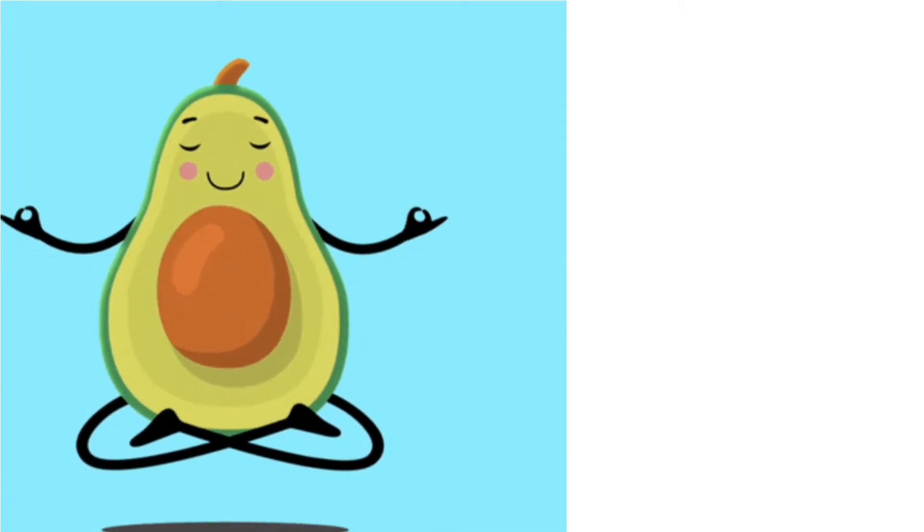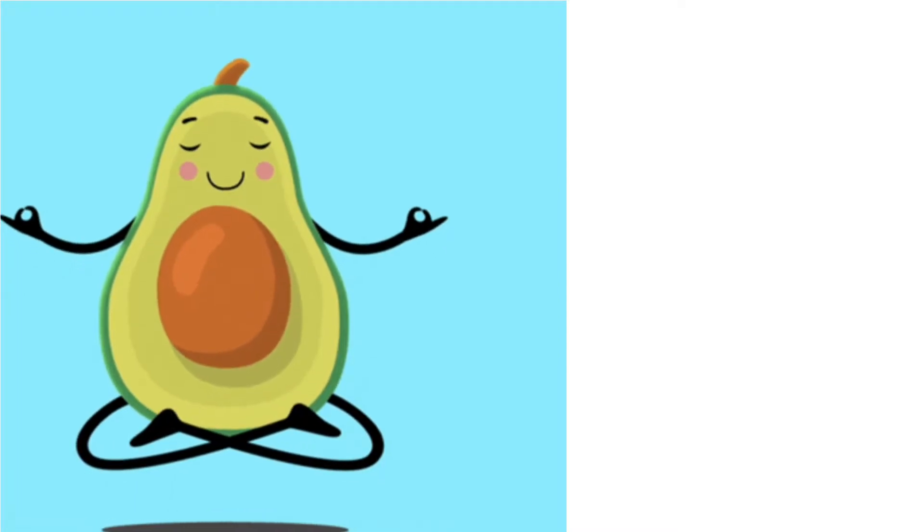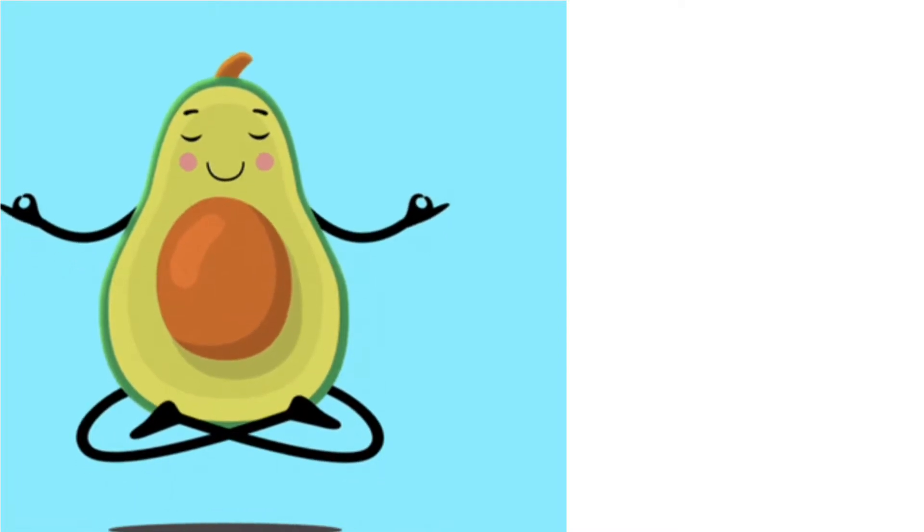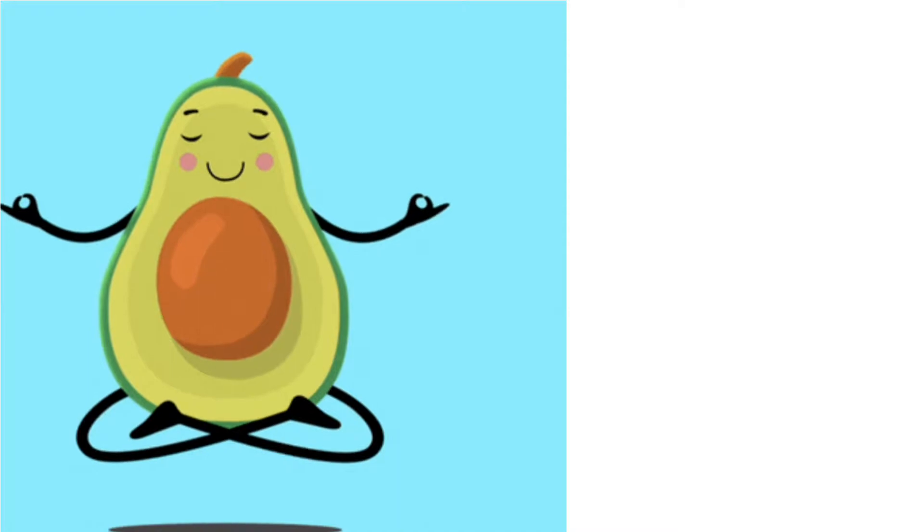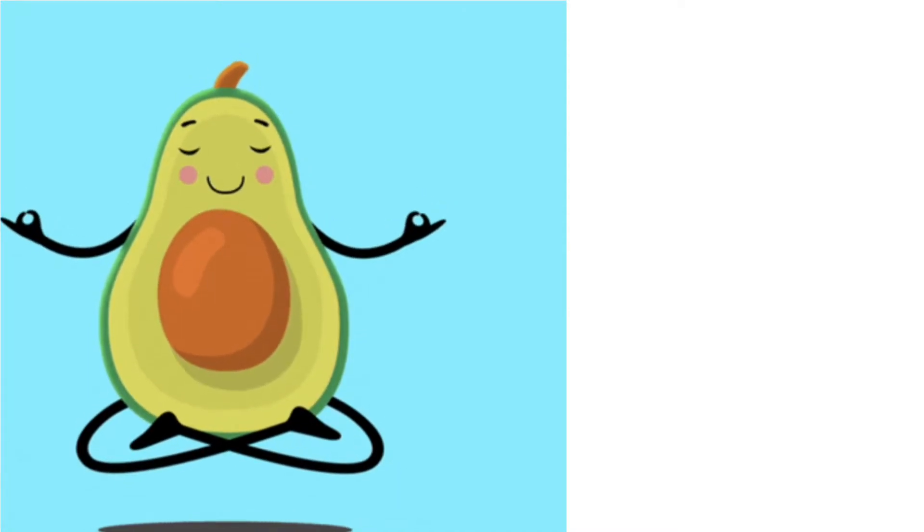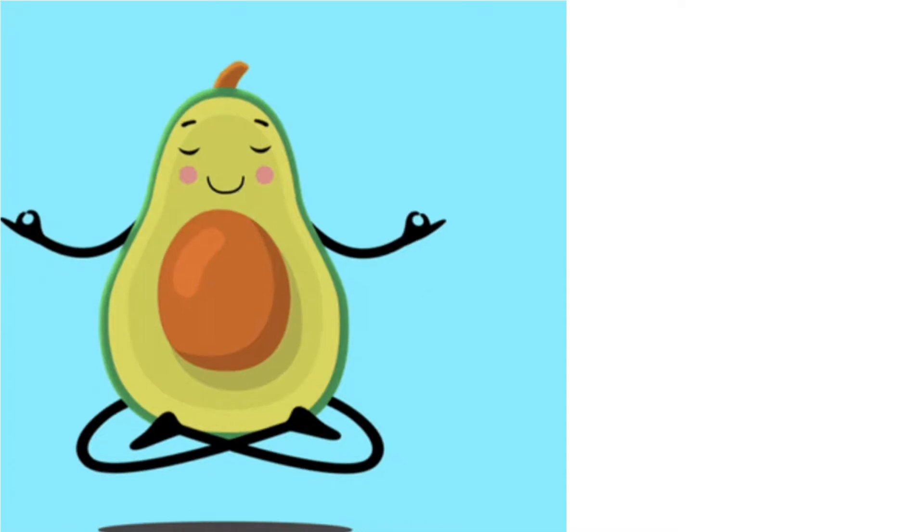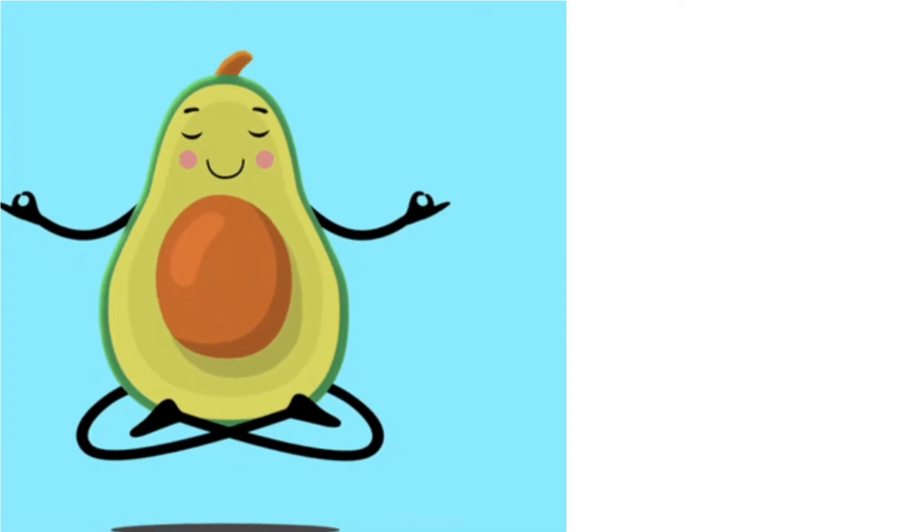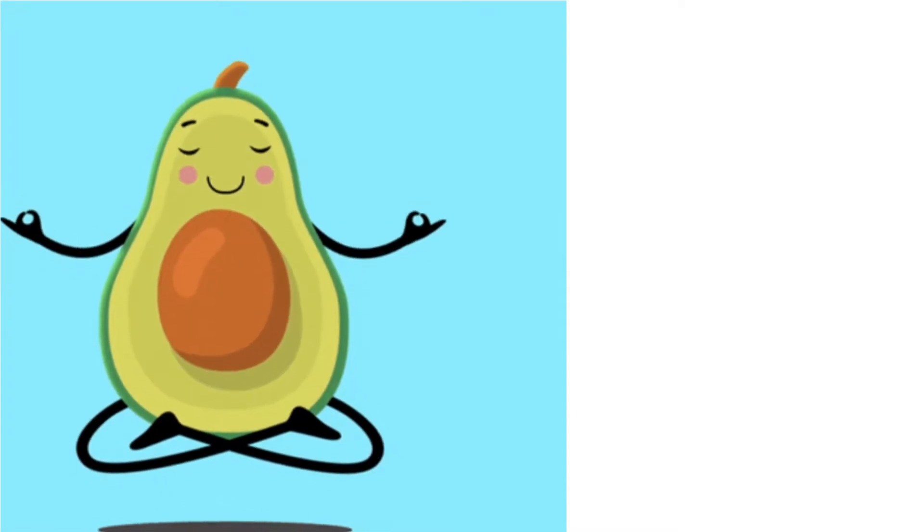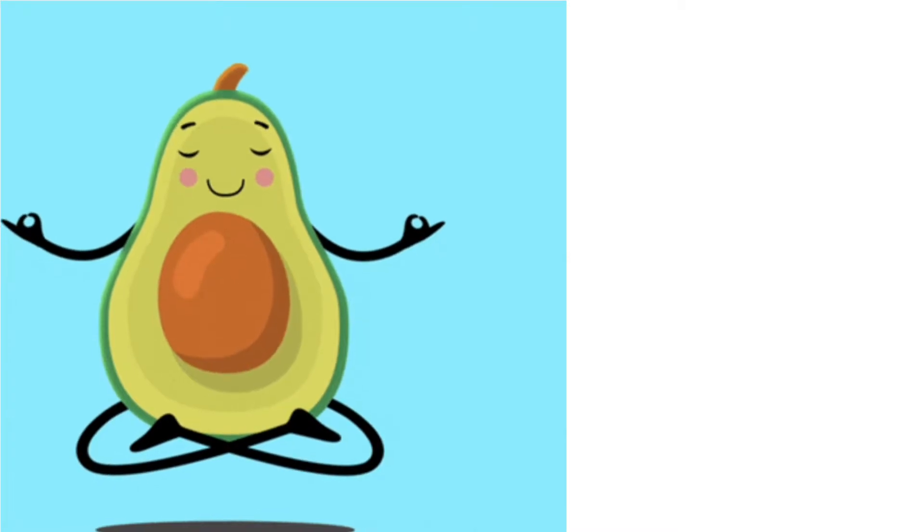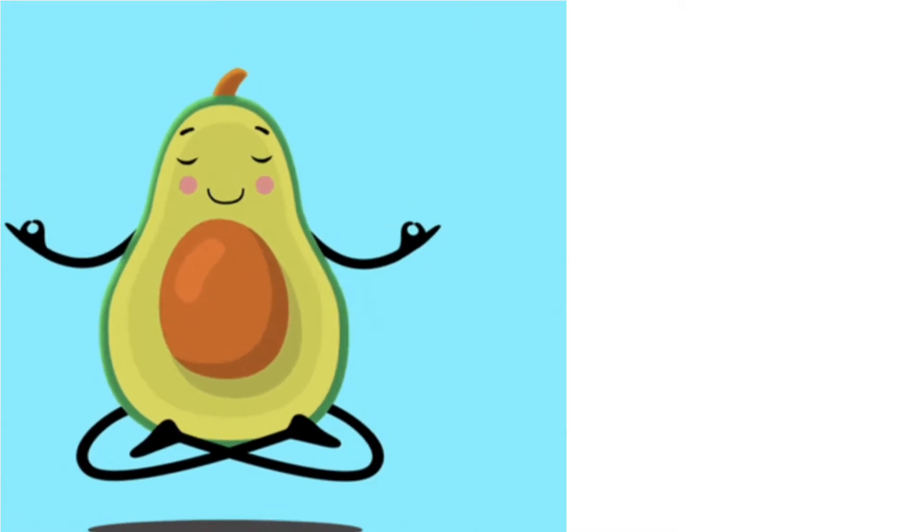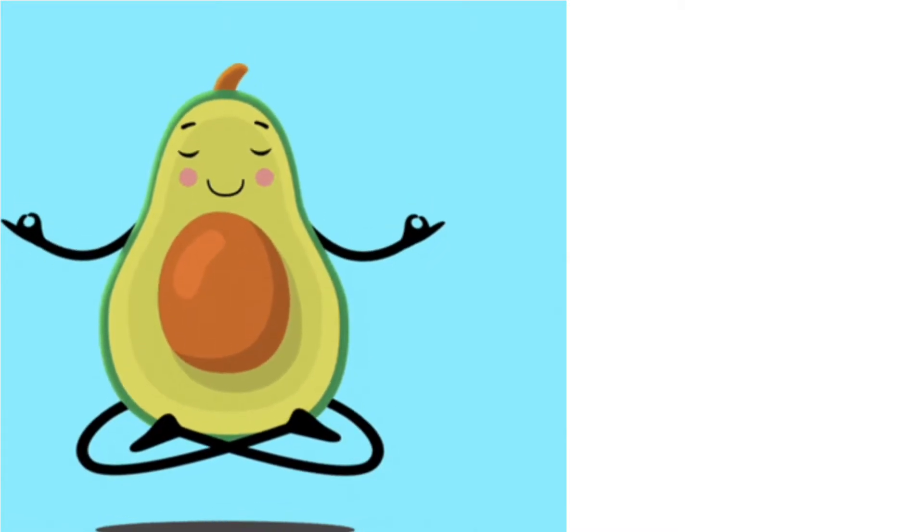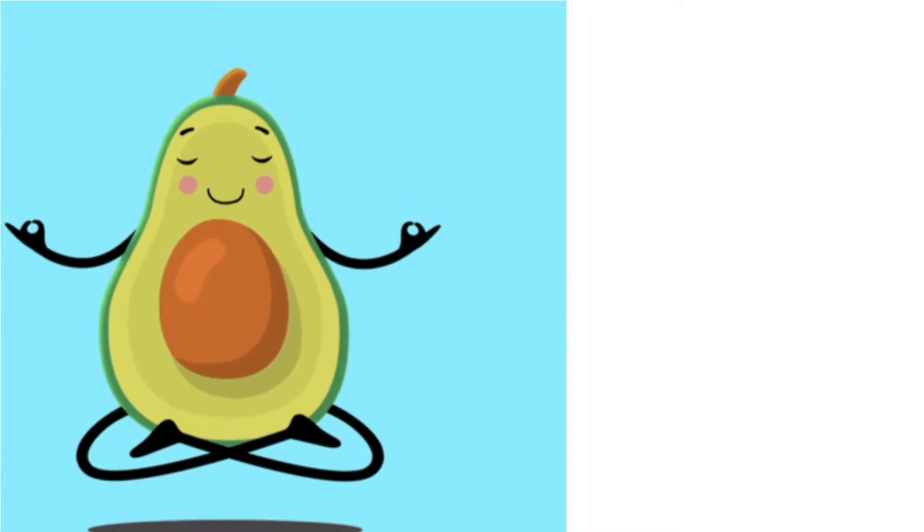We begin. Get into a comfortable position on a chair or on the floor. Keep your eyes open and just focus on an object or a spot in front of you, or you can even close your eyes.